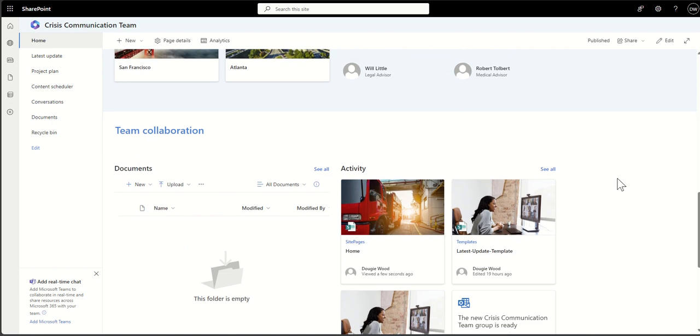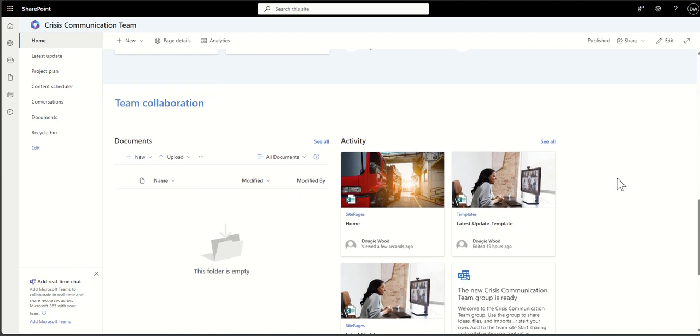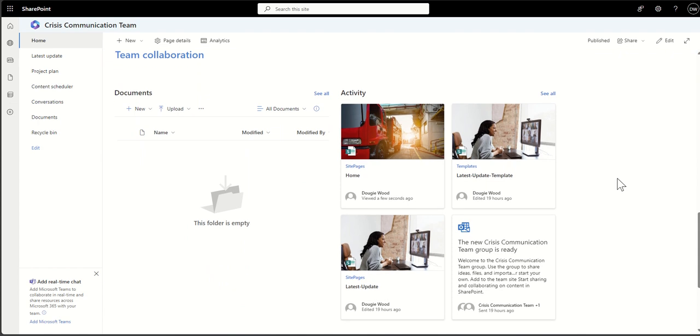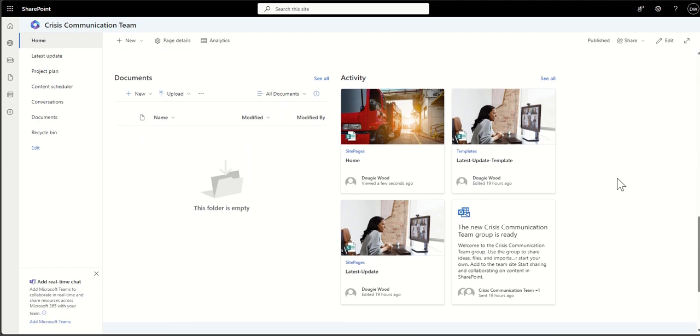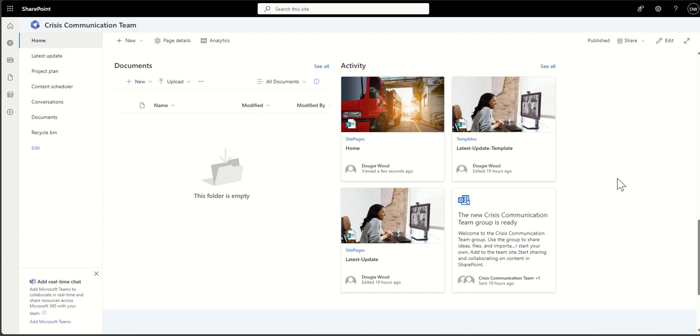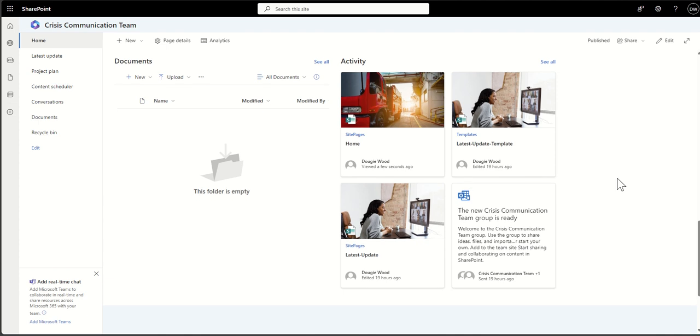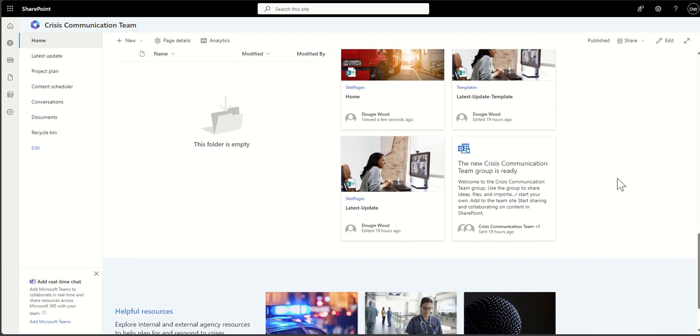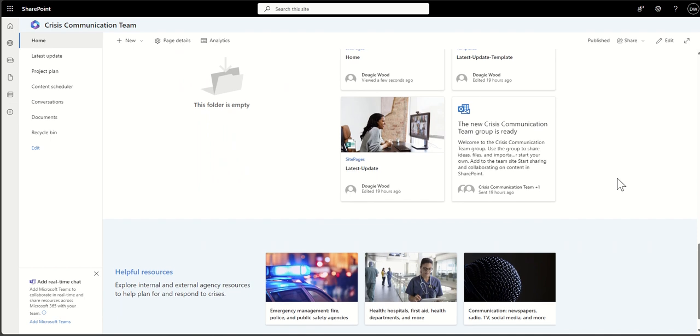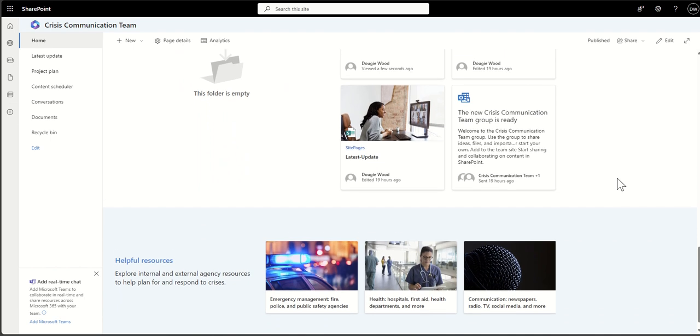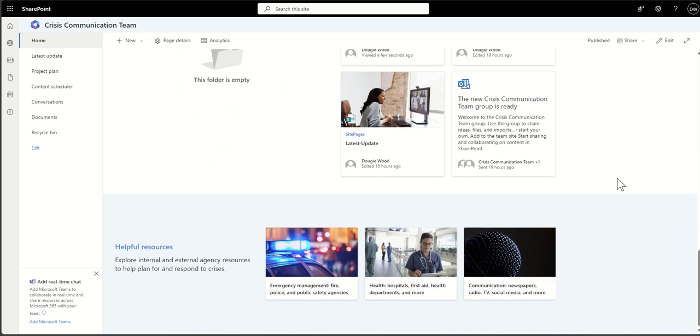One of the big differences between a team site—what we're viewing here—and a communication site is that a team site is for collaboration, for a smallish or medium-sized group of people to be working together, whereas a communication site is usually published much wider to a broader audience.